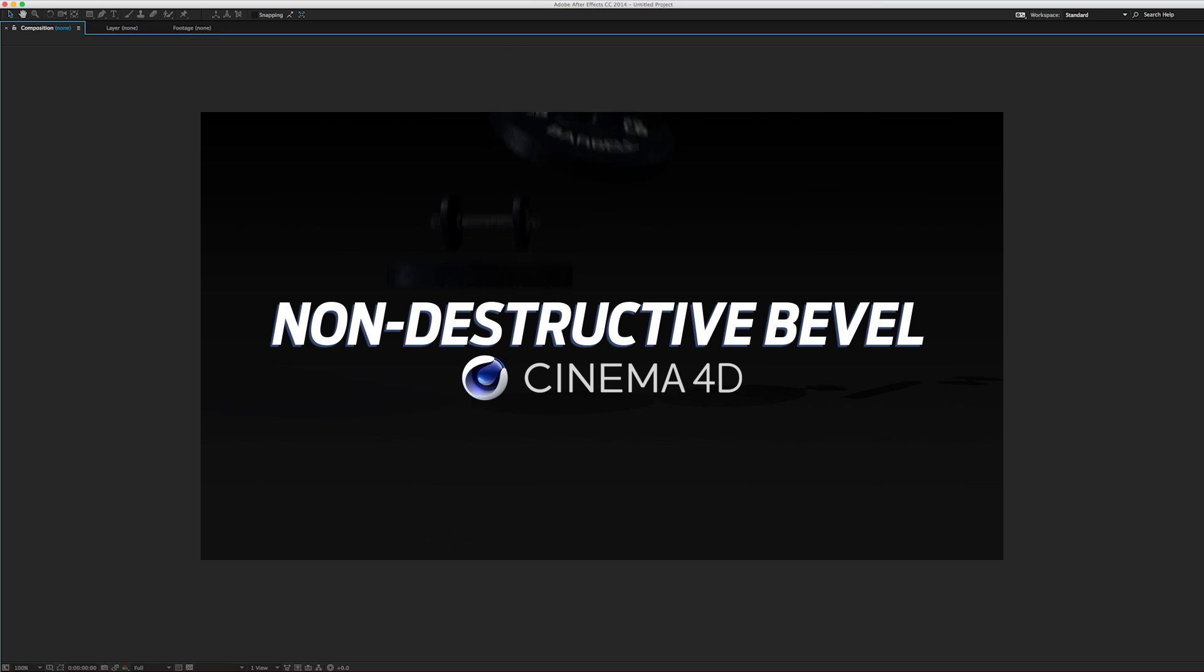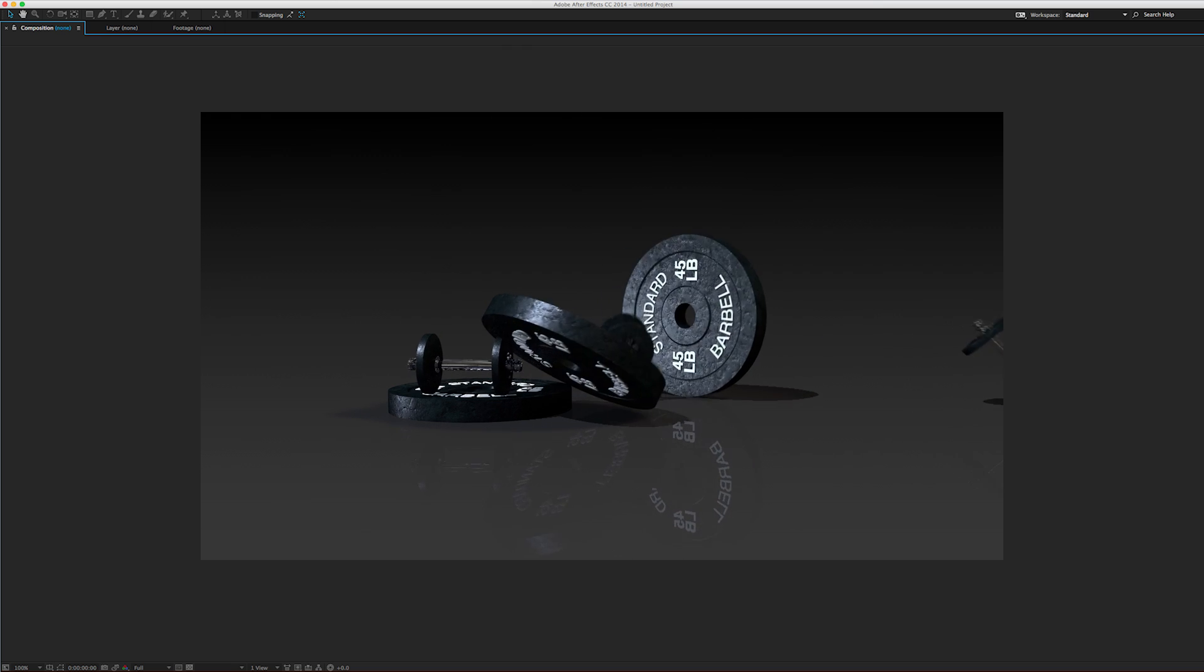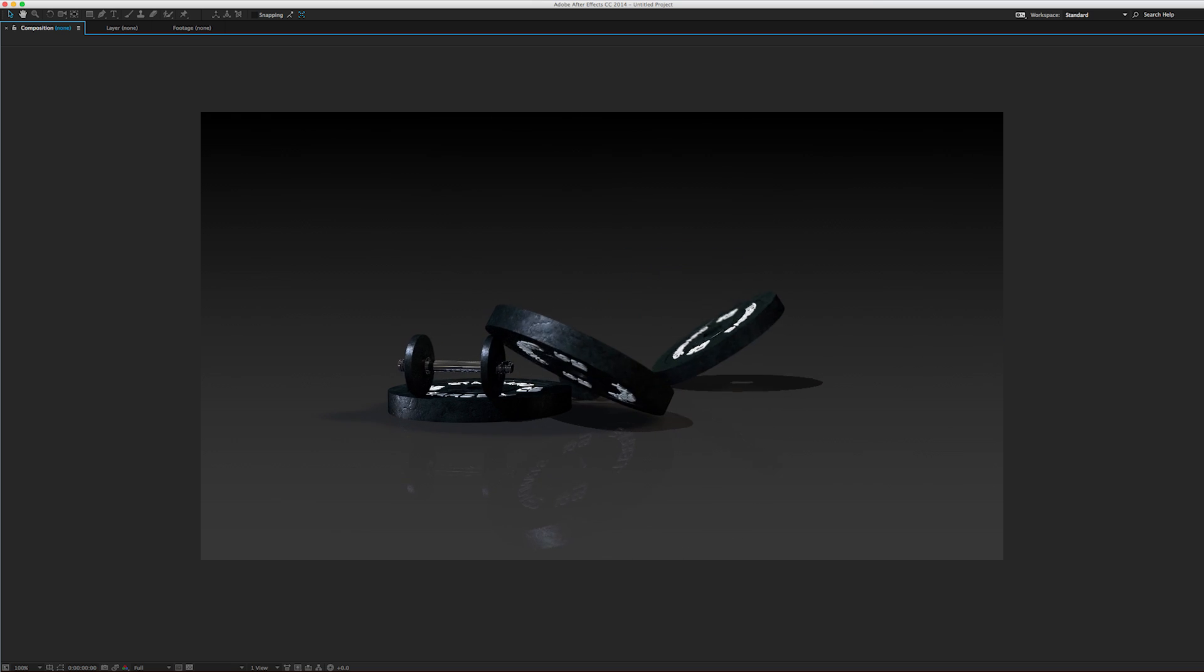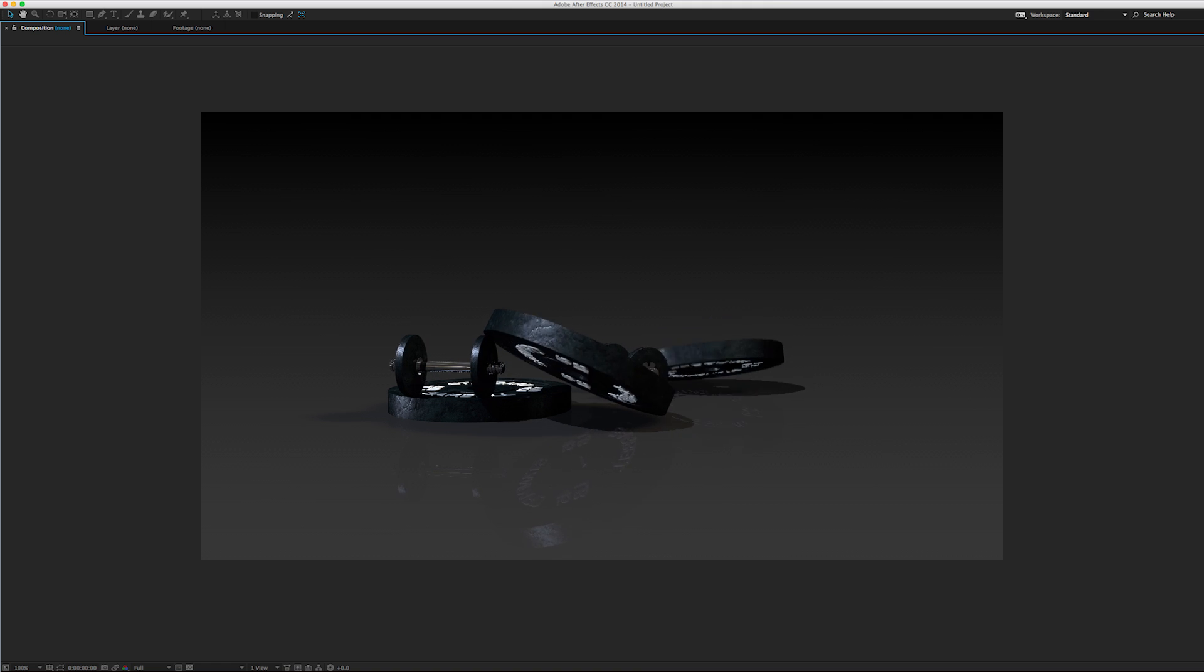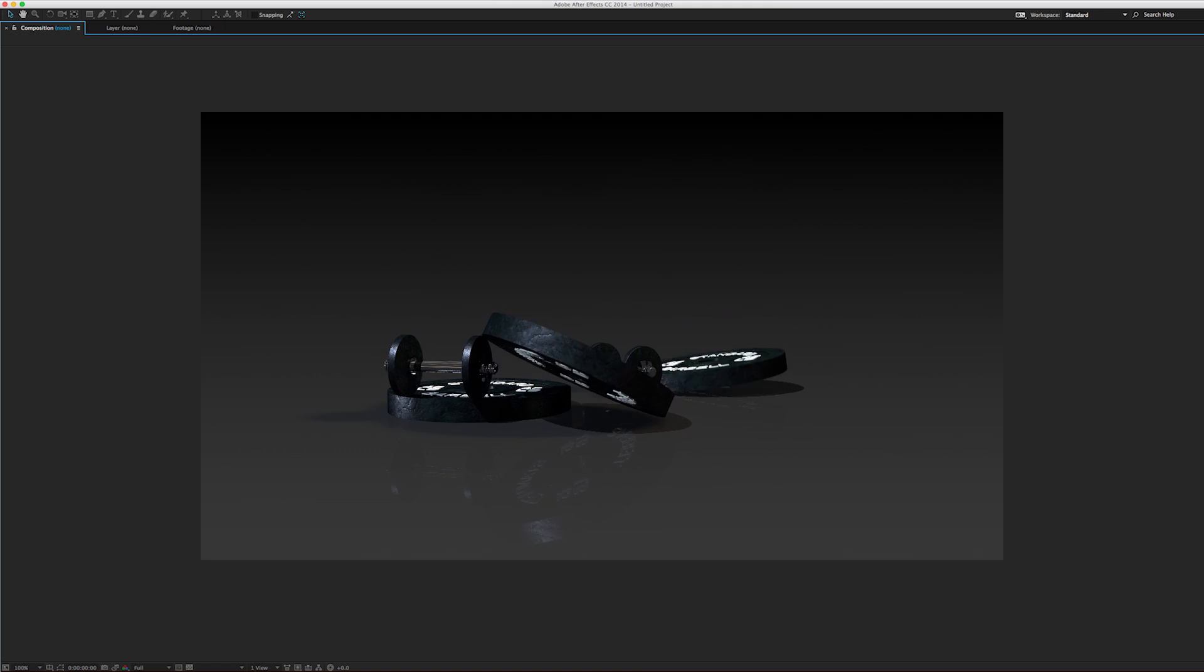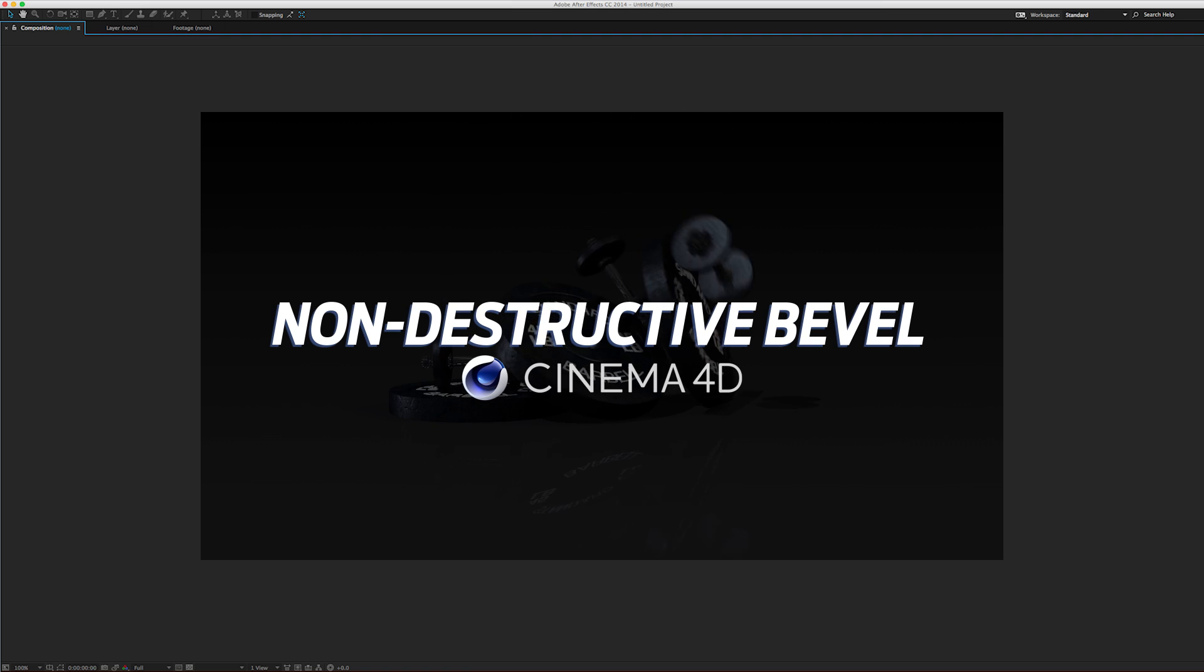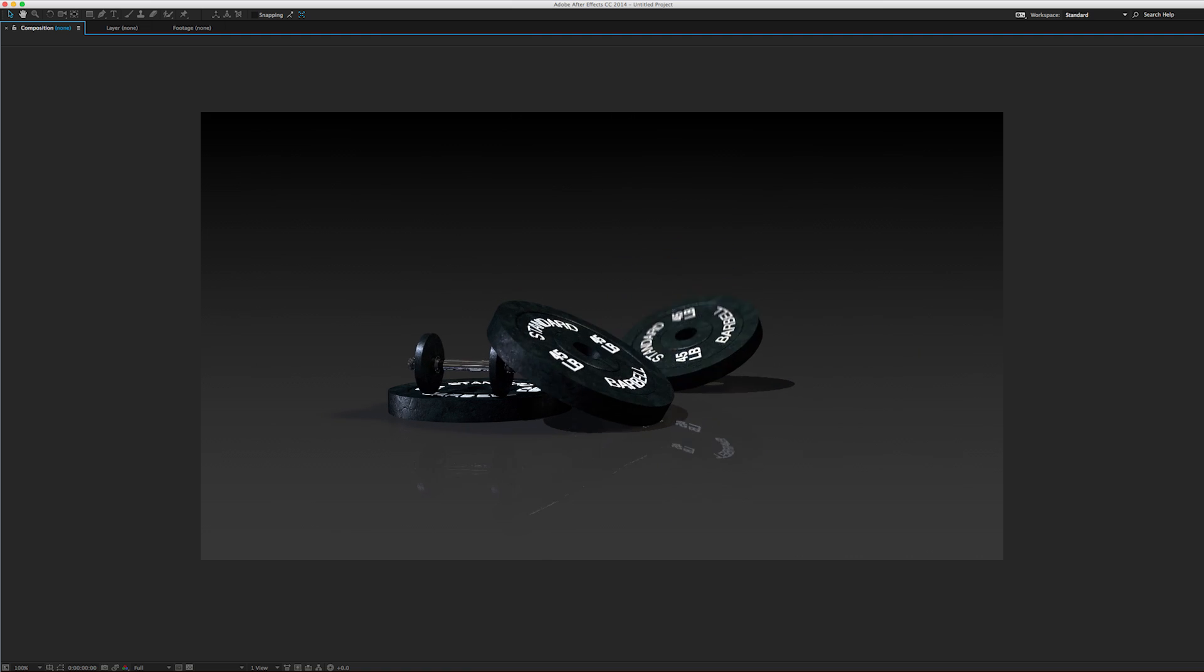Hey guys, Jesse here again with Maxon and Cinema 4D. We're continuing to talk about all the new features and updates in this latest release, R16.